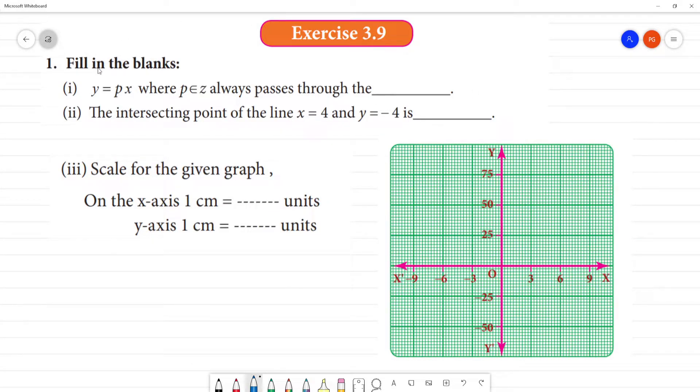Exercise 3.9, filling the blanks. y is equal to px, where p belongs to Z. Z is an integer.